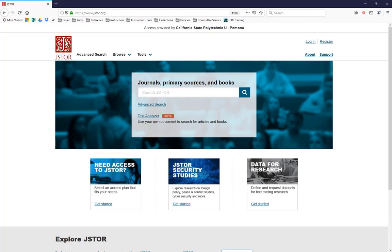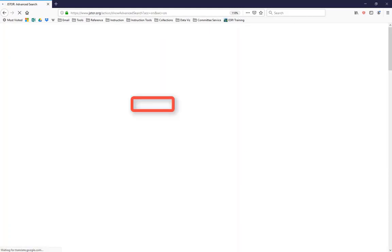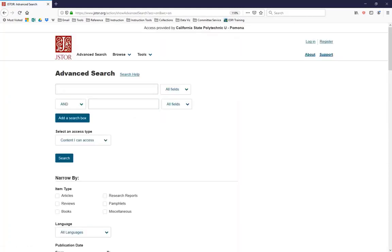Instead, notice the link below the box marked Advanced Search? Well, my friends, the first commandment of JSTOR is always use Advanced Search. Clicking on the Advanced Search link takes us to a search page with a lot more filters and limiters.